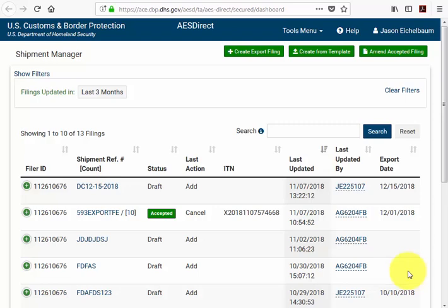Greetings and welcome to chapter 2 of the AES Direct video webinar series. In this section we'll cover the Shipment Manager screen, and most importantly I'll walk you through how to create an export filing.